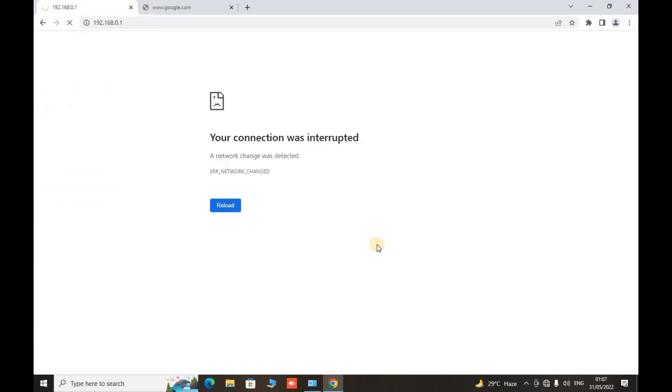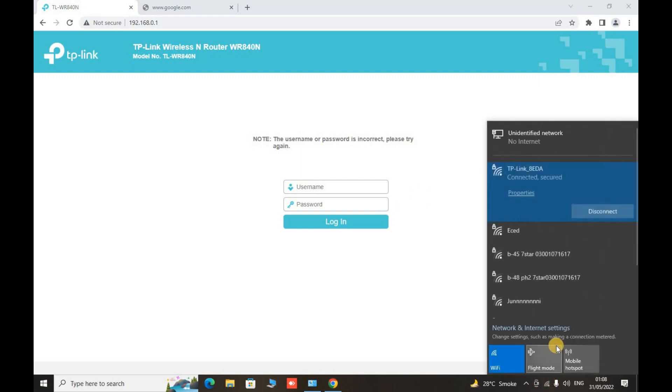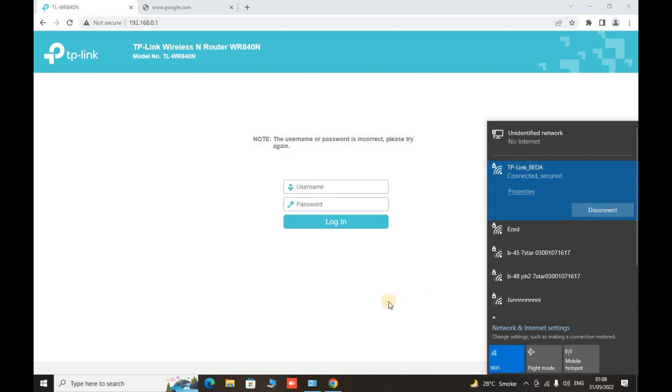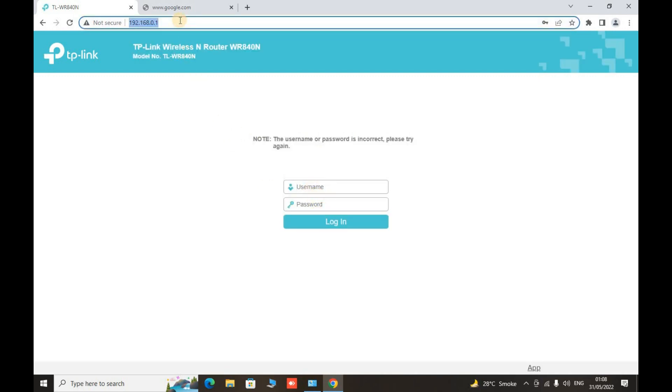Once you change the operation mode of this router, then it will acquire the same properties, network properties of the router that you have connected with. Now here what we see is that now this router is TP-Link 8ED.